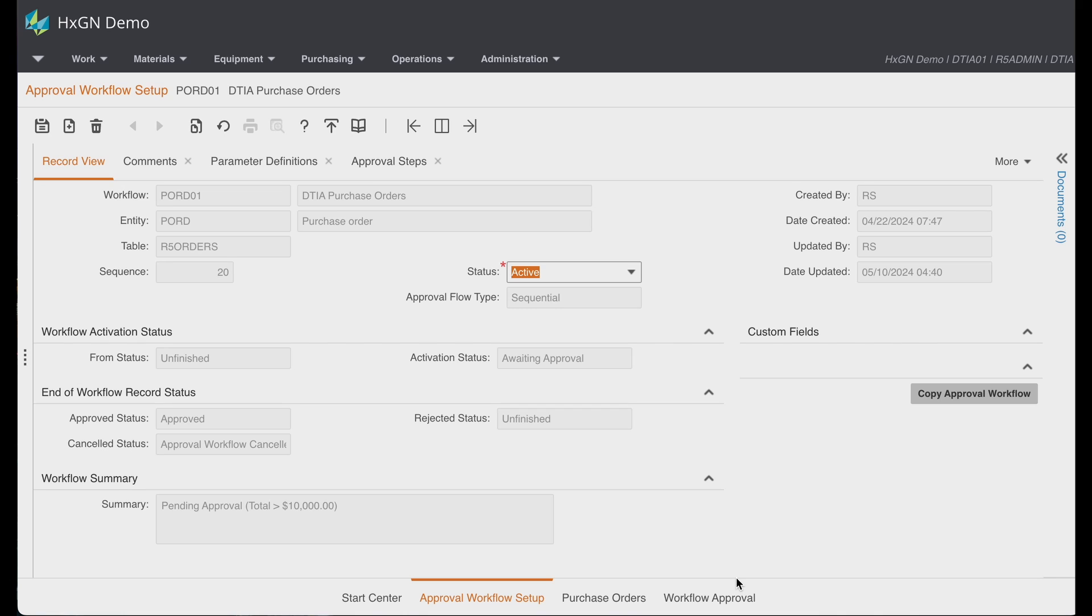Previously, approval workflows have been controlled via status authorizations and even custom solutions using flex business rules.